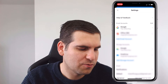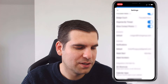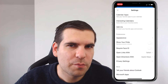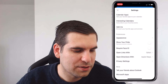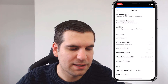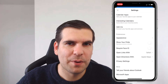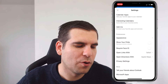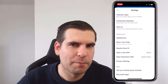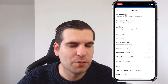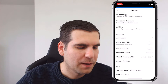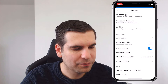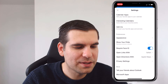From here we want to scroll all the way down until we find preferences. Under preferences you'll see 'Require Face ID' if you have Face ID enabled on your device, or 'Require Passcode'. It's going to be one of those two options, and for me I have Face ID, so I'm just going to toggle that on and then close the settings.